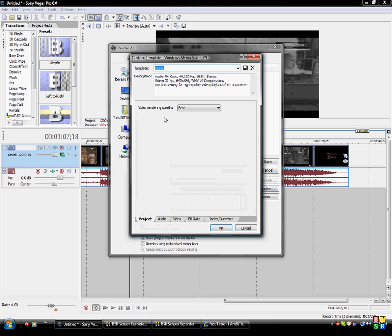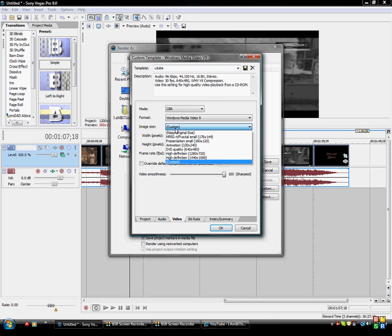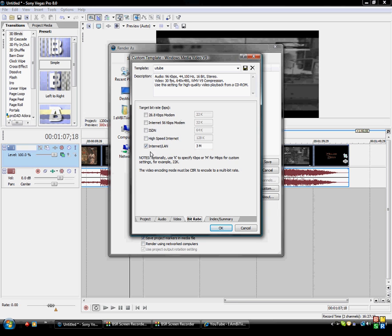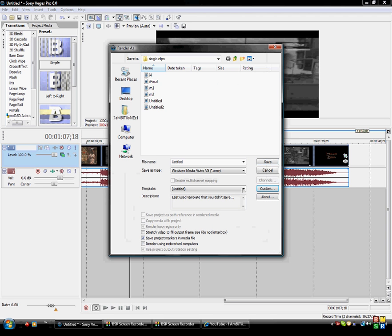Then go to Render As and make your own template. Go to Custom, and change the render quality to Best so your video looks as good as possible on YouTube. Go to the video tab and make image size Custom, setting it to 1,200 by 560 again. Change the video smoothness to 100, and double-check that the internet LAN bitrate is set to 3M. Then save it as a template.